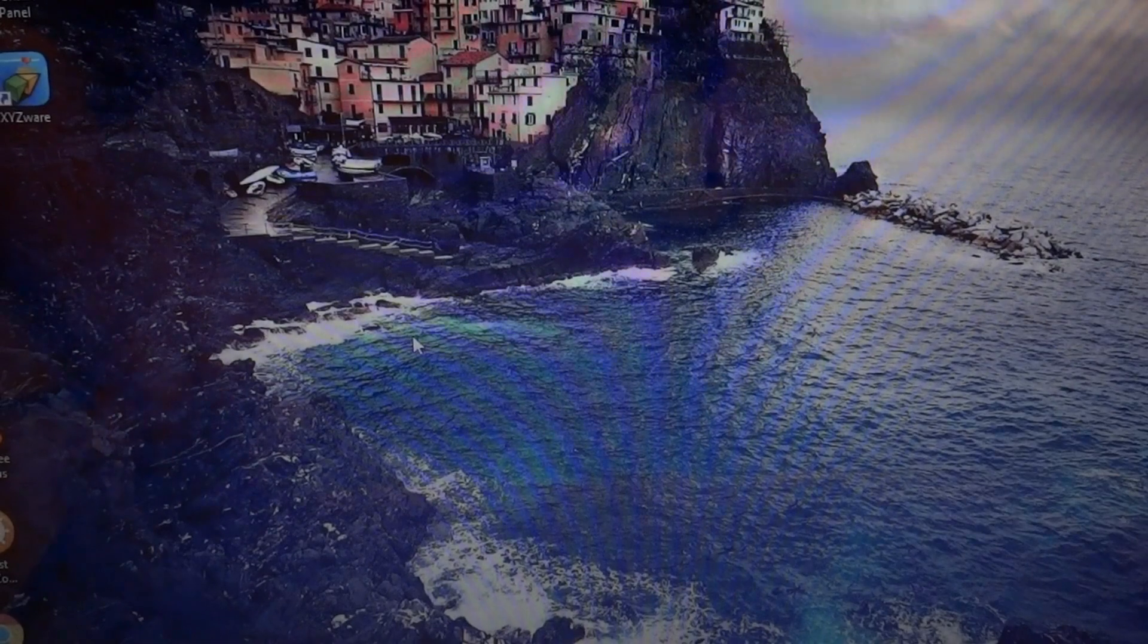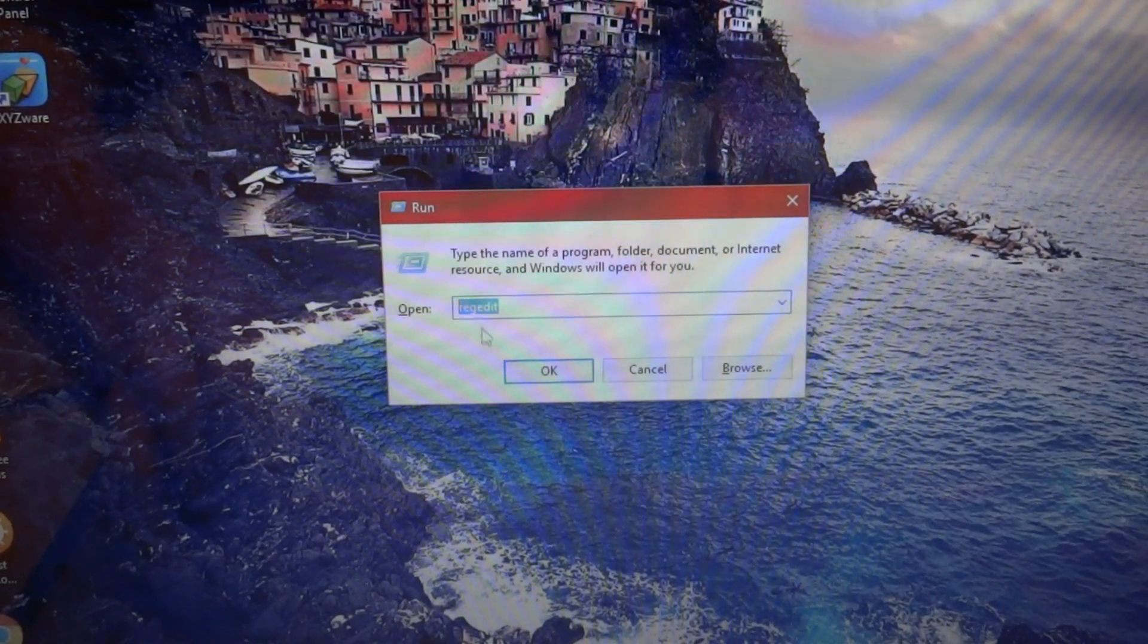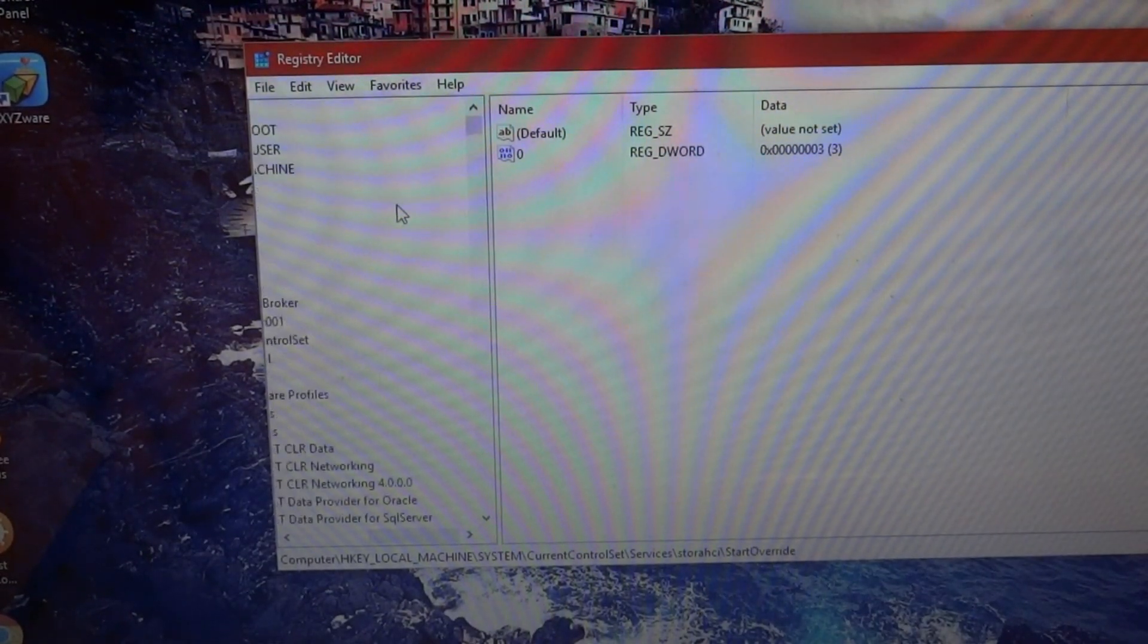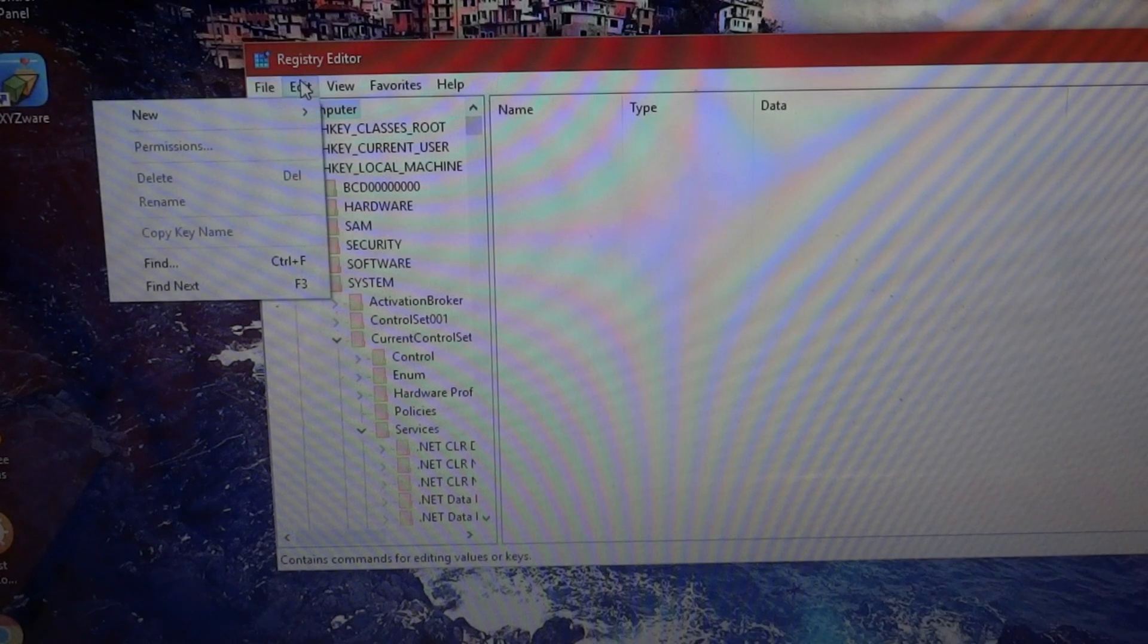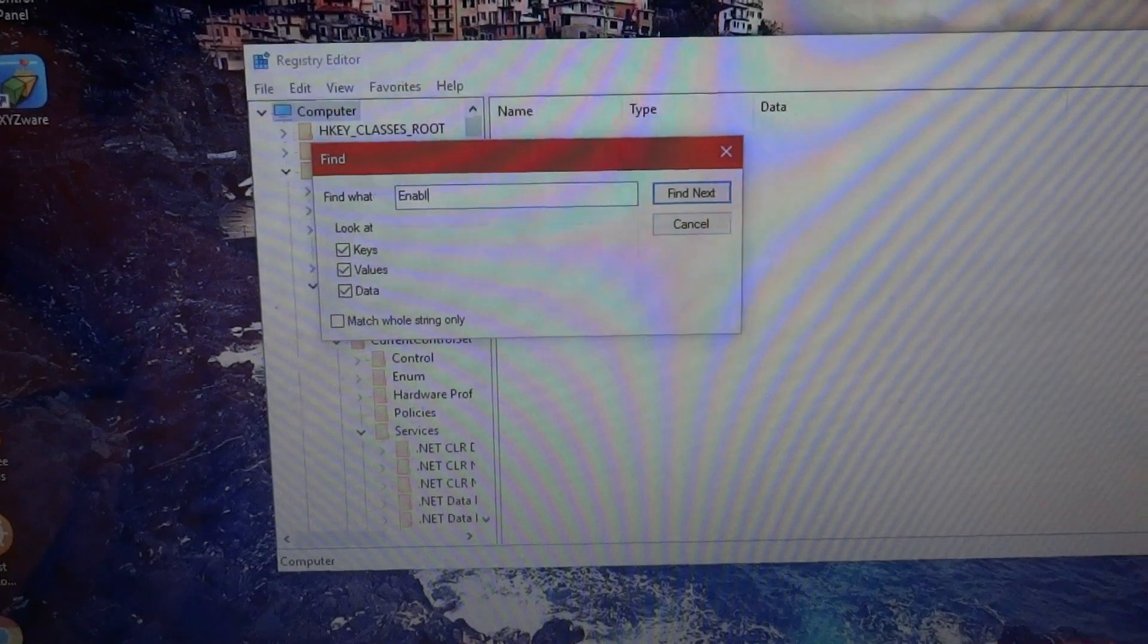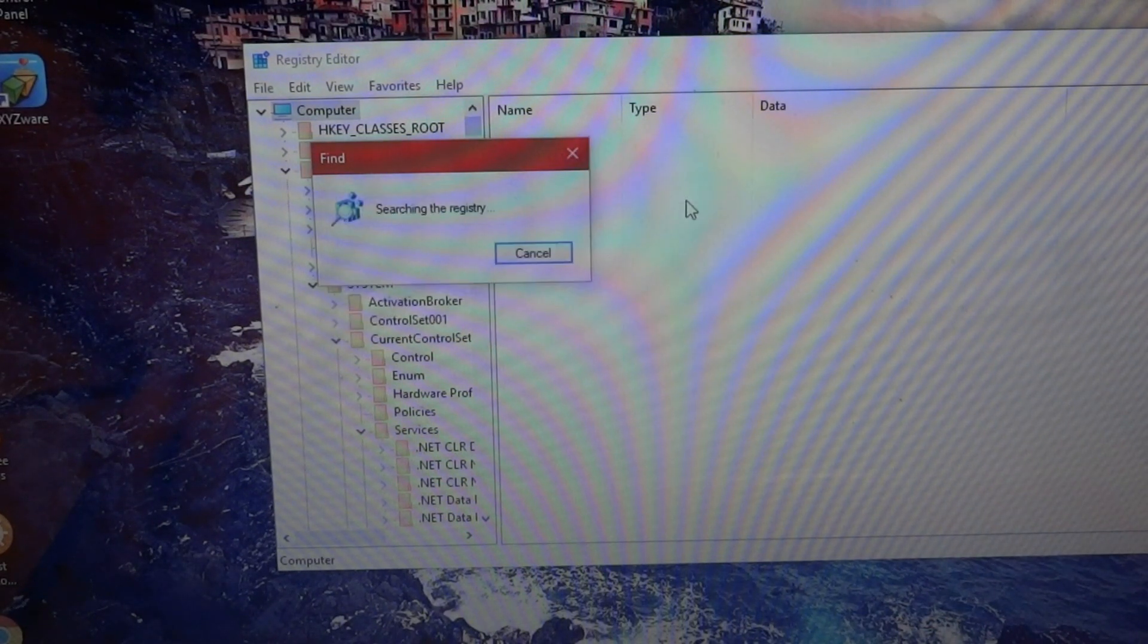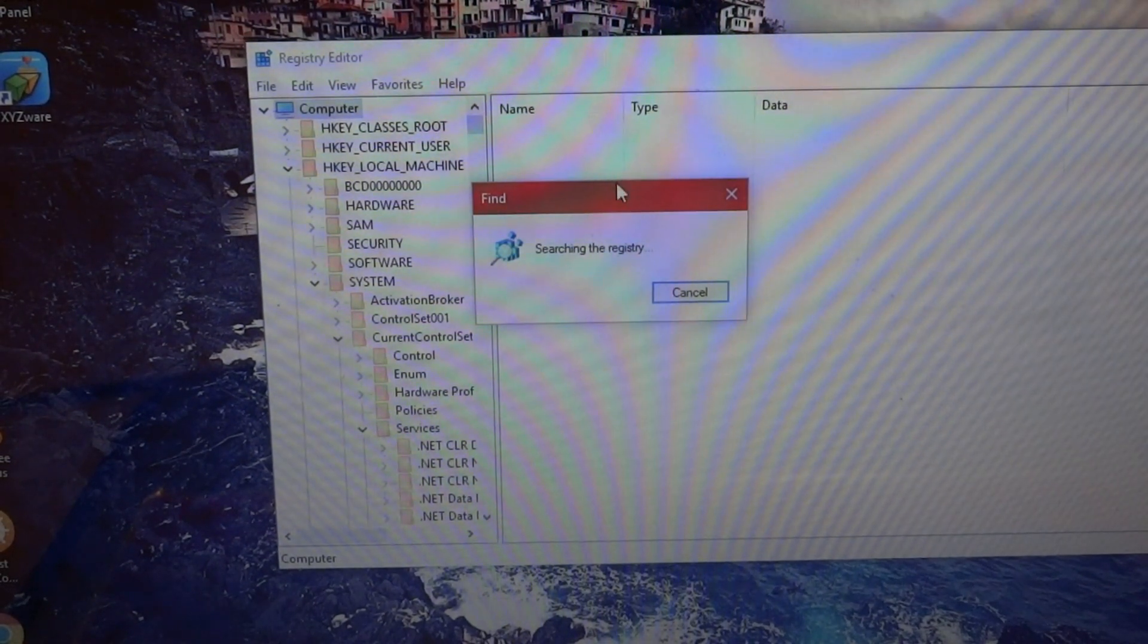That is going into regedit. Do the Windows R key, and then type in regedit, R-E-G-E-D-I-T, and then press OK. Then open this up. What we're going to do is search for a key. Go into edit and then press the find button. Type in EnableULPS, and then make sure these are set, and then do find next. Then it's going to search the registry. This can take a little bit of time, especially if your computer is already running slow.